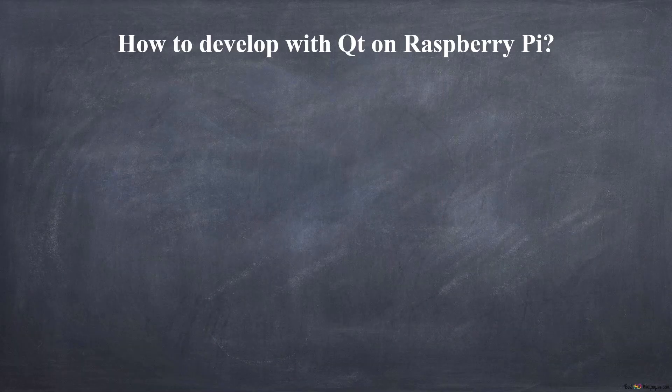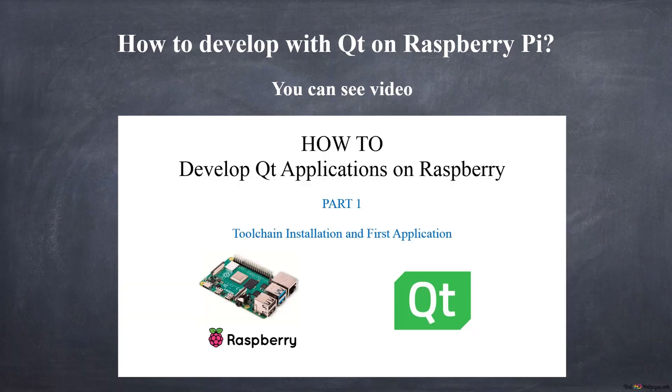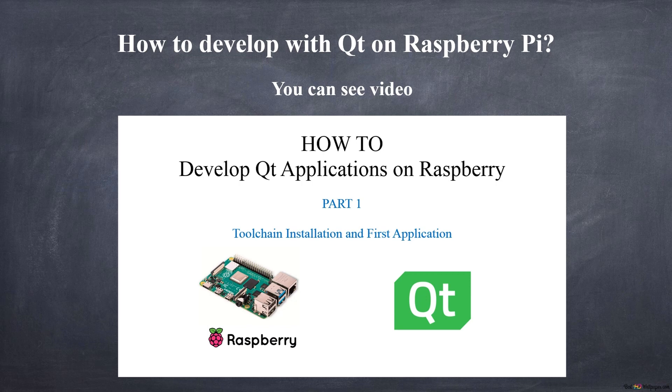I remind you that in order to develop Qt applications on Raspberry you need to configure the toolchain. If you haven't already done so, you can go and watch the video indicated in the description which explains step-by-step what to do.